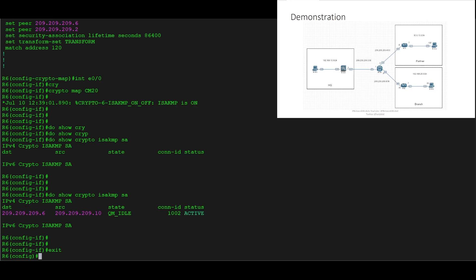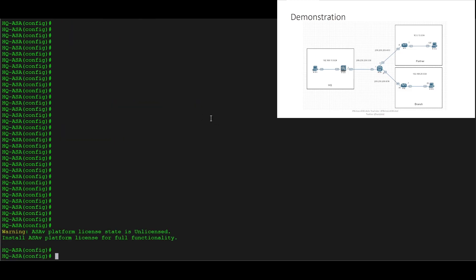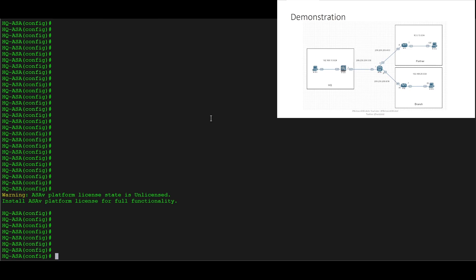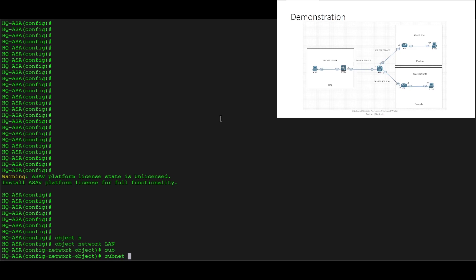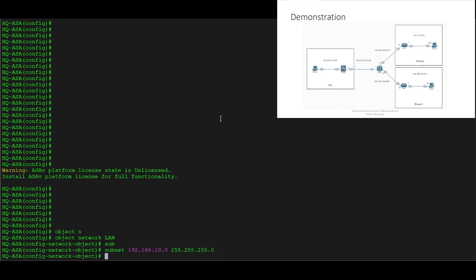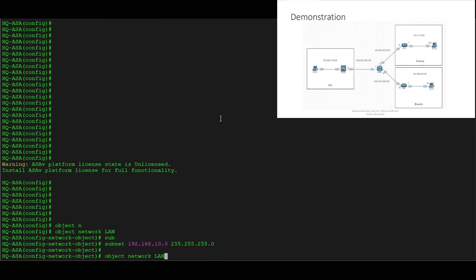Now that we've done the configuration for our branch site, let's focus on the configuration for the ASA. Very similar configuration. We've already got the basic interface configuration and the default route pointing outbound pre-configured, so we just need to focus on the VPN configuration. We'll start by creating an object network and we'll call it LAN, giving it a subnet of 192.168.10.0.